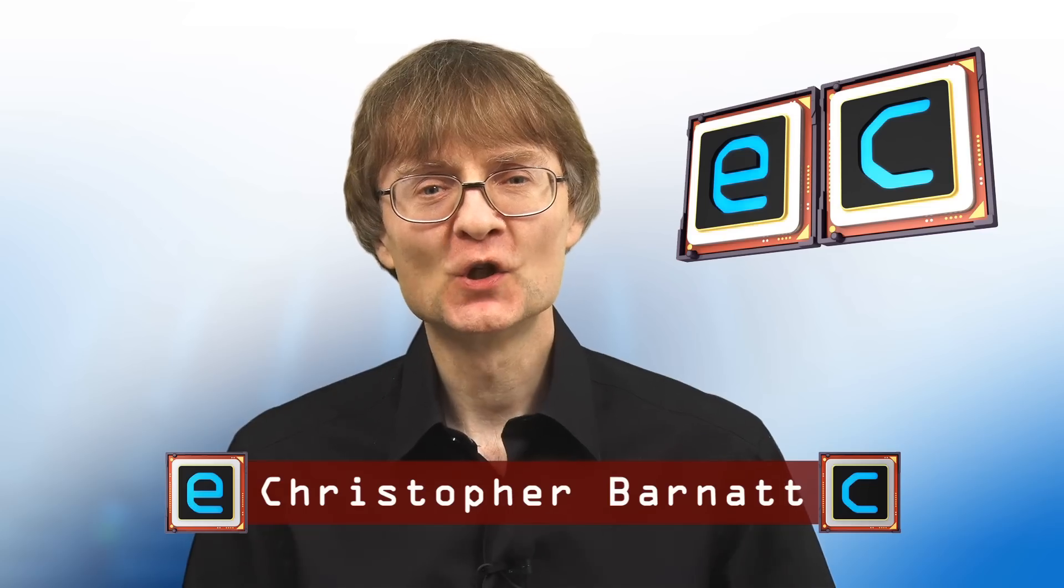Welcome to another video from ExplainingComputers.com. This time we're going to check out Linux Mint 21, the latest version of the popular Linux distro, and also my own daily driver. So let's go and take a closer look.